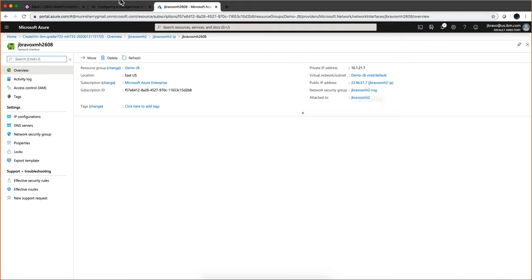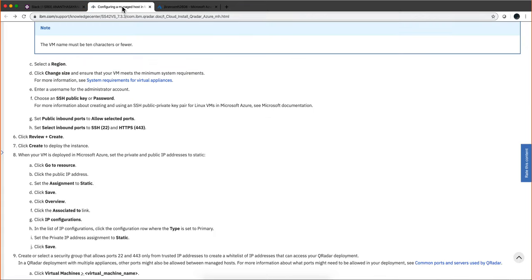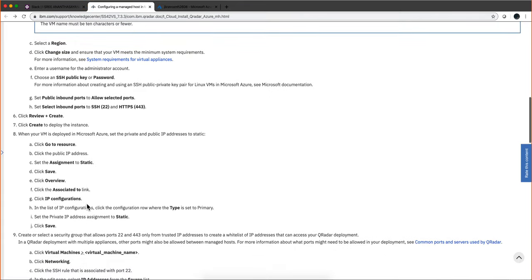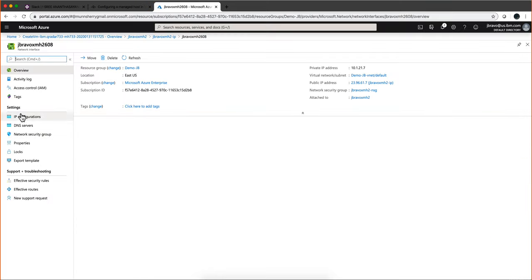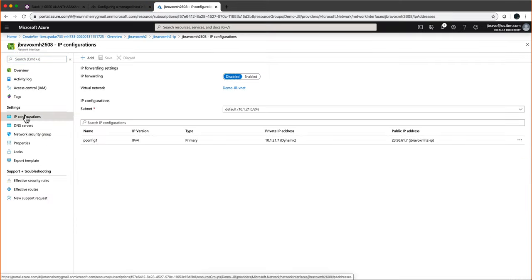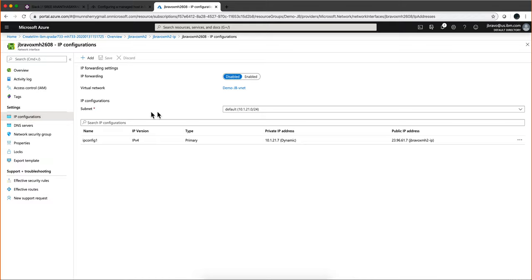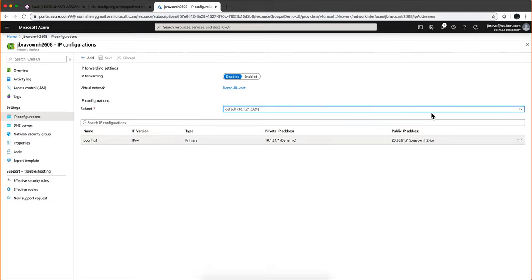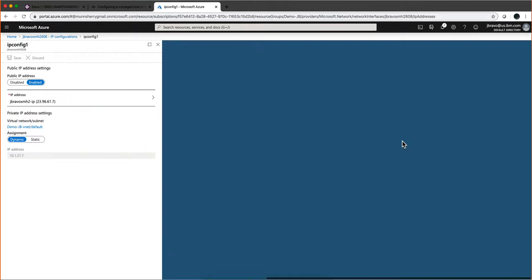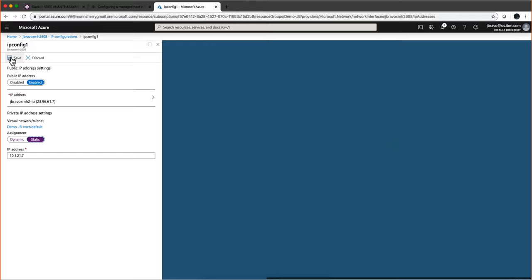Then in IP configurations here on the left, you have this IP. This IP is dynamic. We need to set that one to static. Again, click on the Save icon.